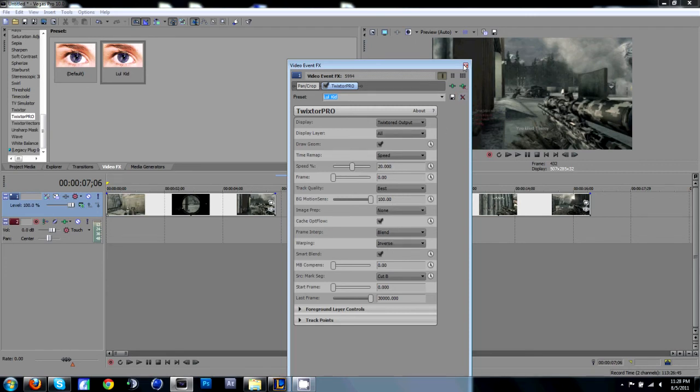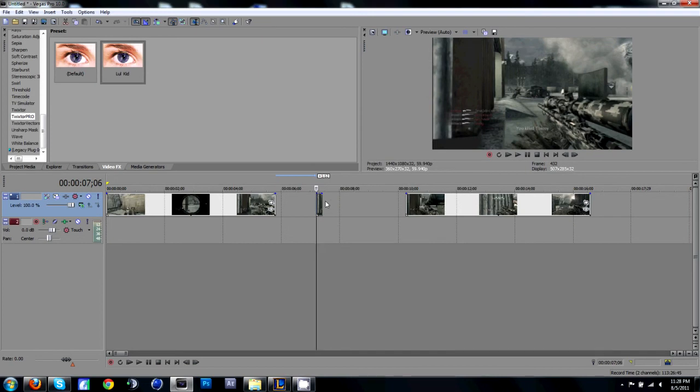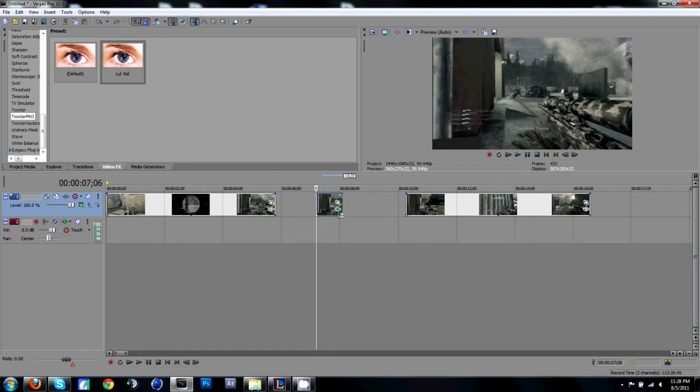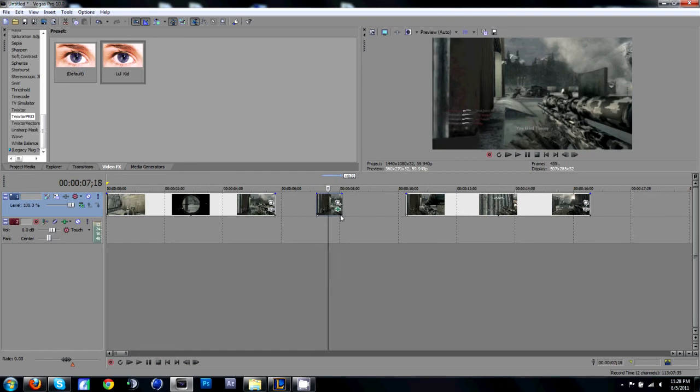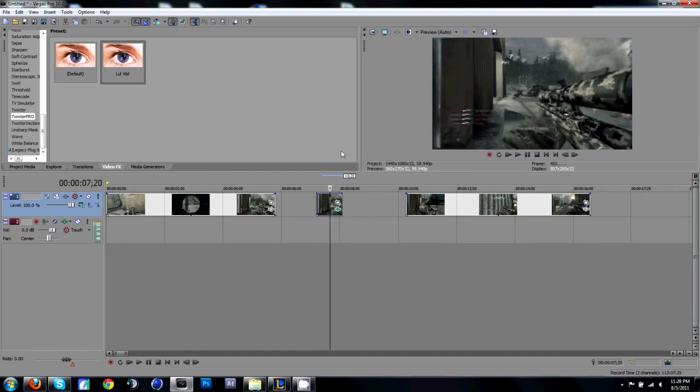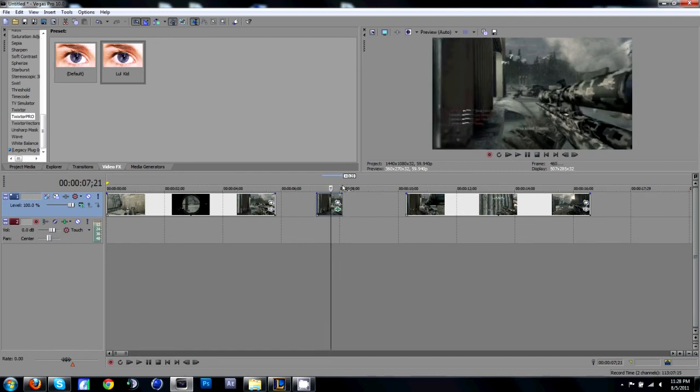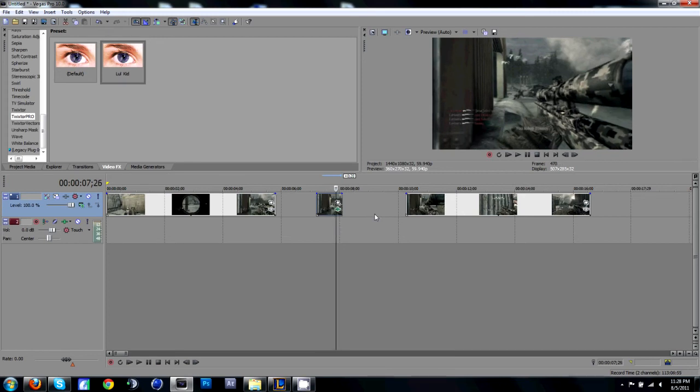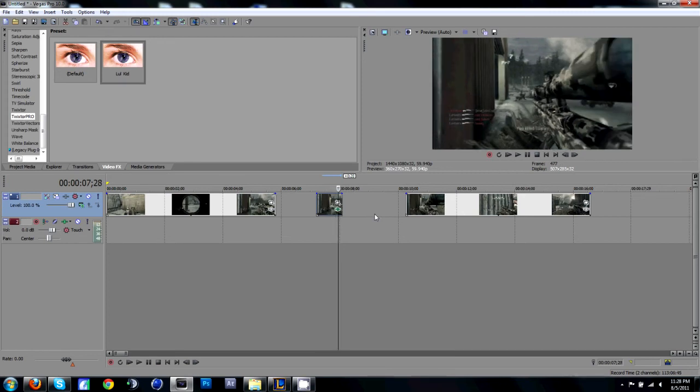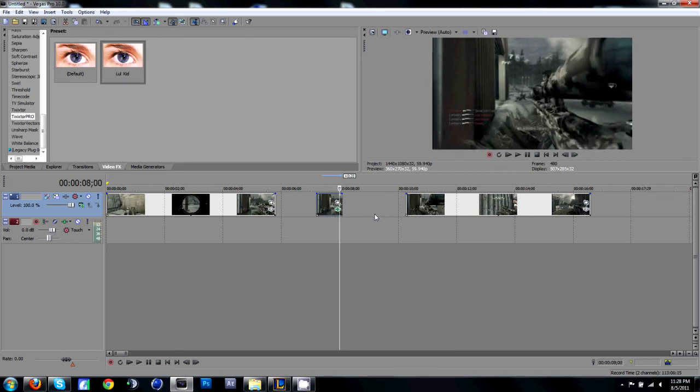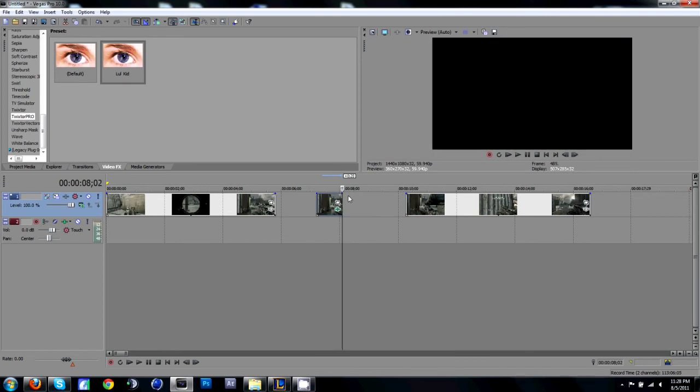So drag that on, just drag it on. And then what you're going to want to do is just drag the clip out like that, until, as you can see, it's going pretty slow, until...